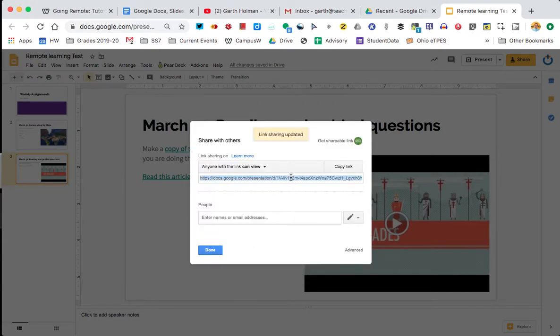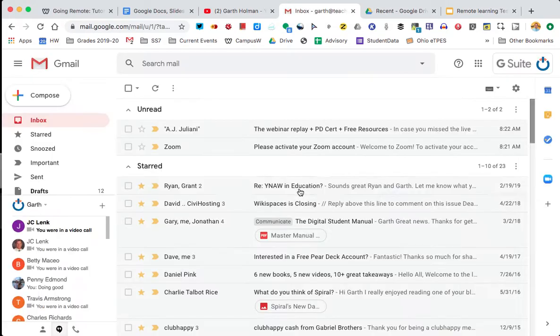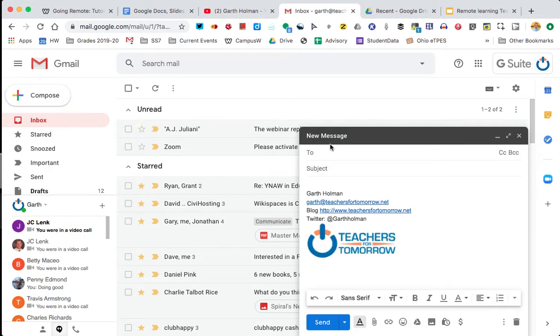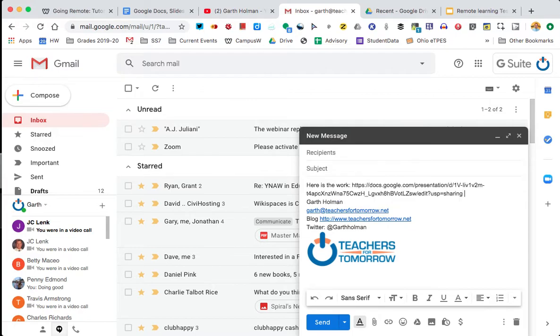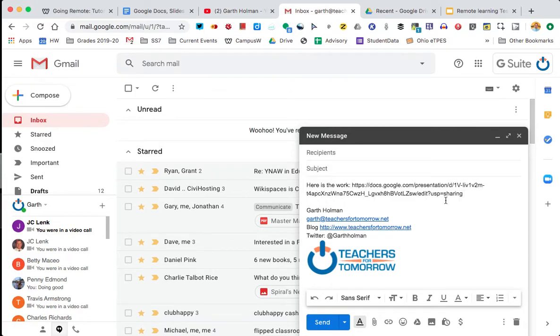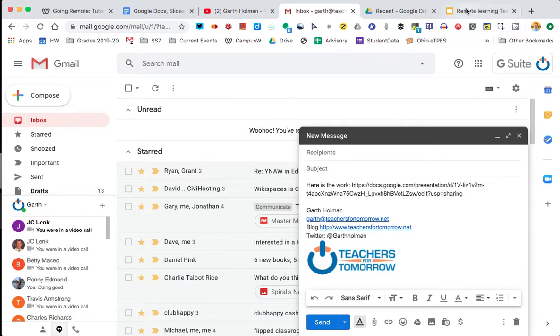So now I've got a couple options. First thing, I could email this if I have an email list. So I could just create an email with that link. Here is the work. So this link is now shareable. If I send it, it will be a live link. So if I have my classes set up at school, let's say for each period, I could send it that way. So that's one way you can send.